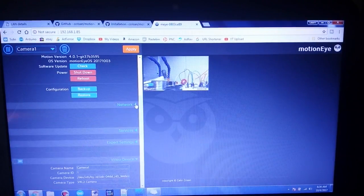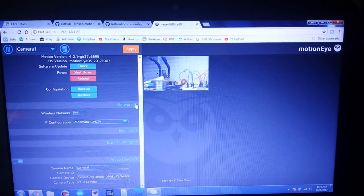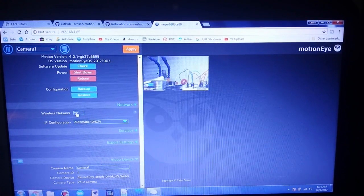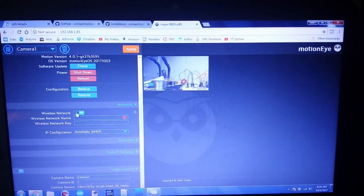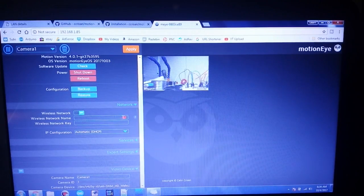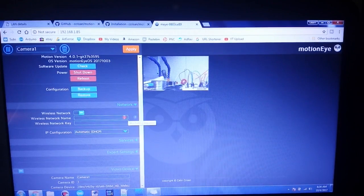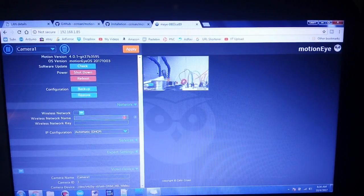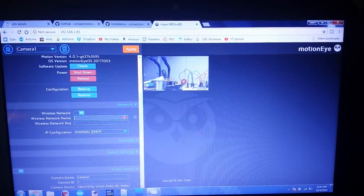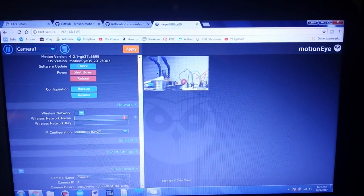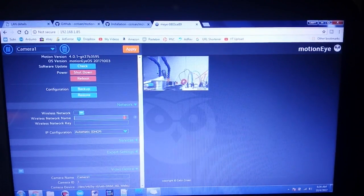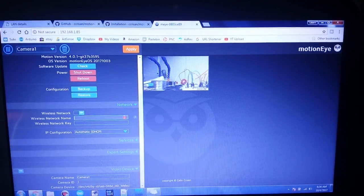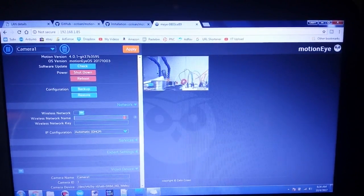We'll go down here to network, wireless network, turn it on. Yeah, I guess I have to type in my wireless network name as well as the key. All right, hang on and we'll do that.